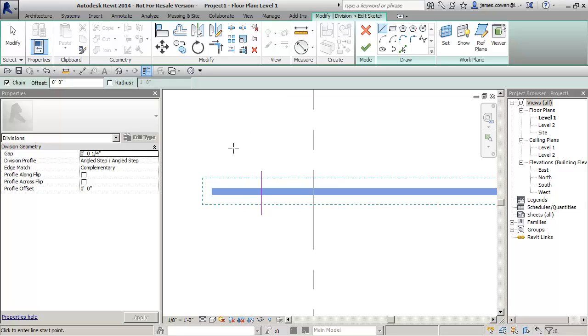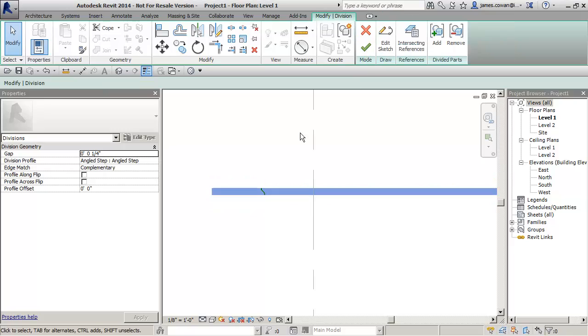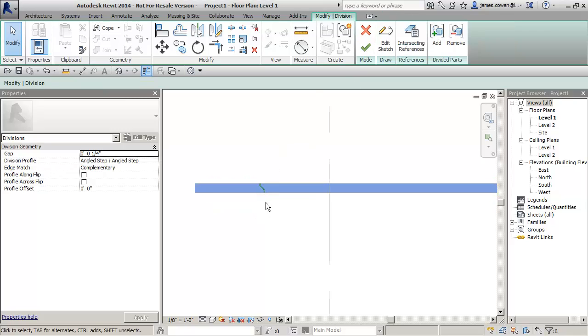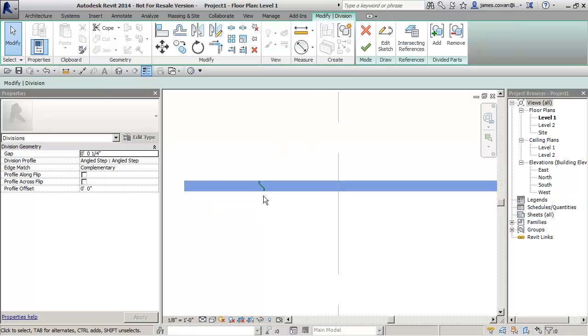So those would be my settings and one of the ways I can do it is to use the sketch option.